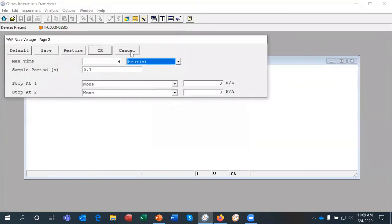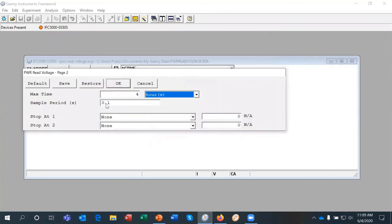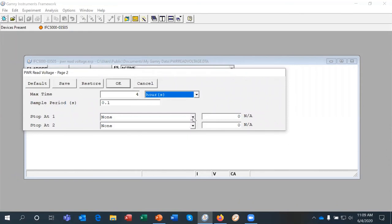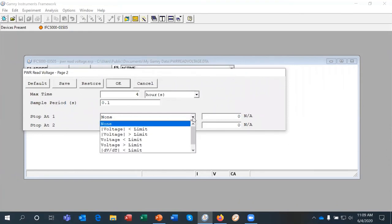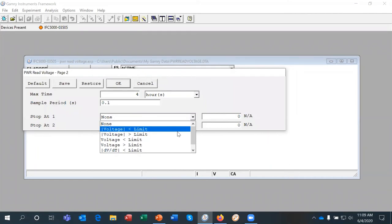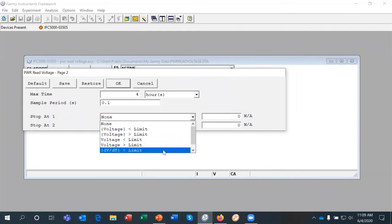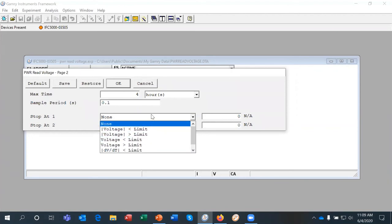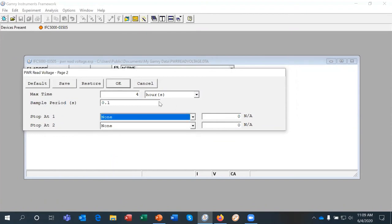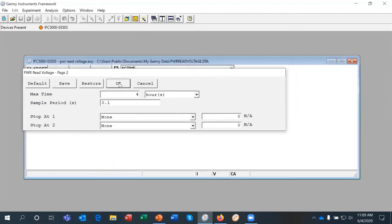And then the second setup page asks us how long we want to make the measurement for, how often we want to take data. And there's also some stop at conditions just in case the voltage isn't stable. We can choose if the voltage drops below a certain limit or goes above a certain limit or if the change in voltage is below a certain limit. So I'm just going to click OK.